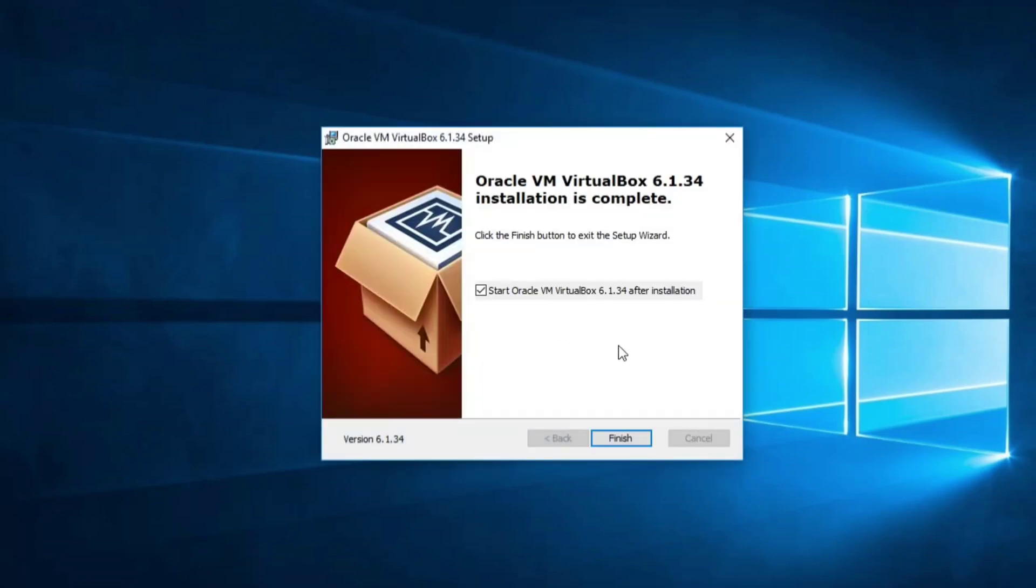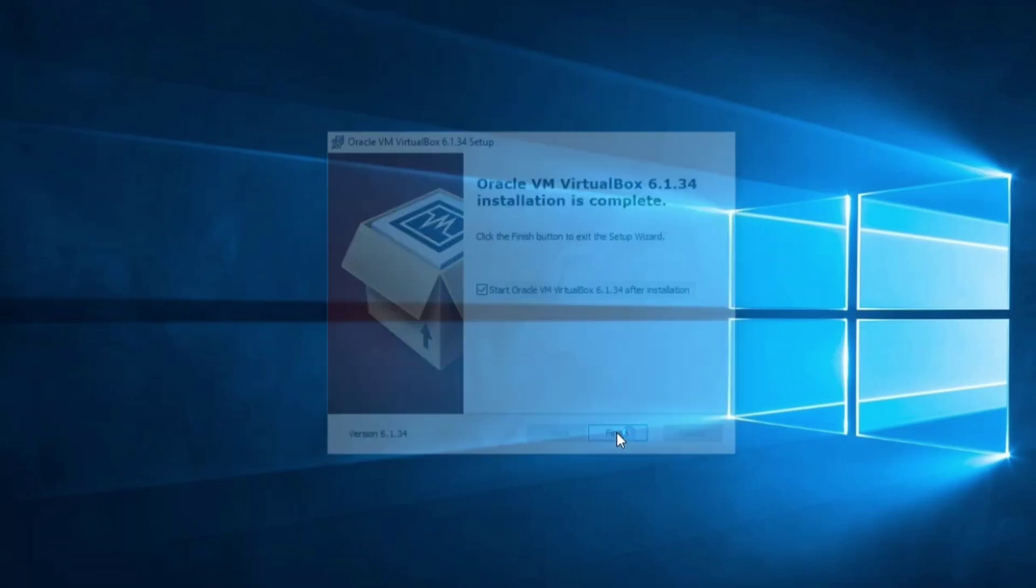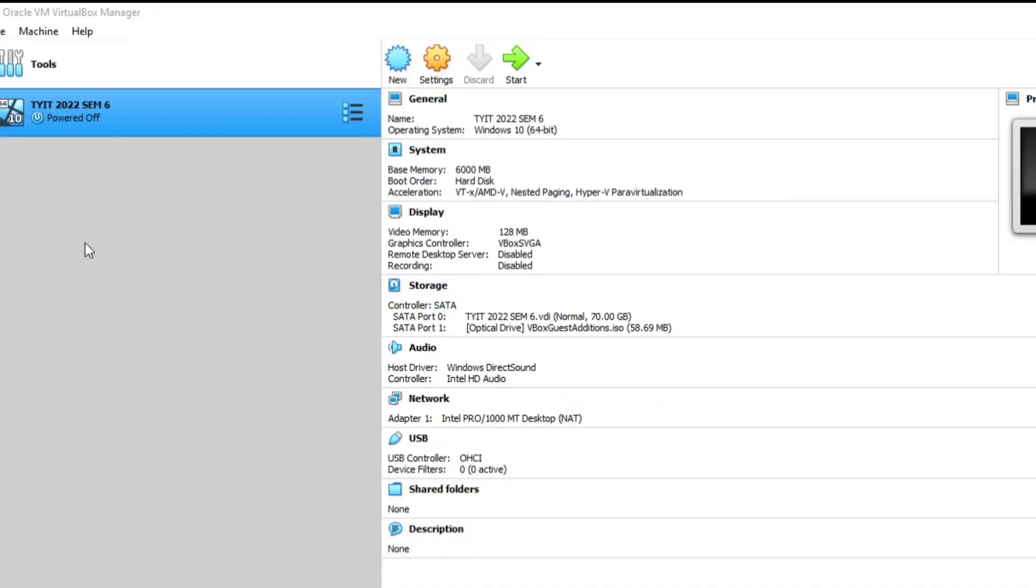Okay, my installation is done. I'm going to click on Finish button. You can see it's showing me Oracle VirtualBox Manager. Using this I can create virtual machines. In my next video I'm going to show you how to create a virtual machine using Oracle VirtualBox Manager.